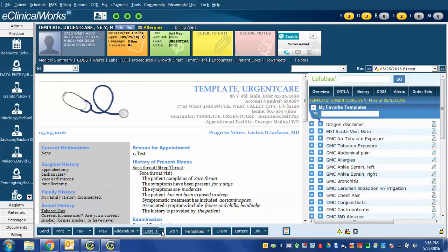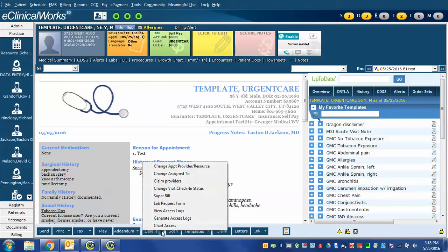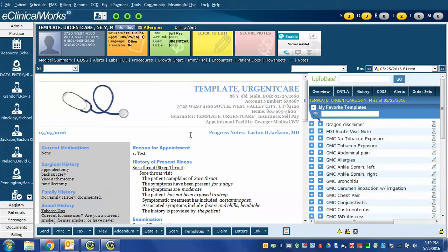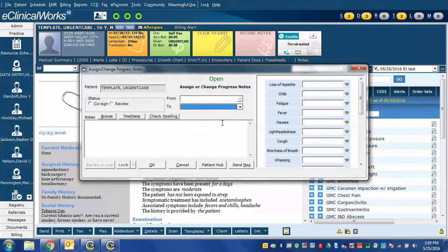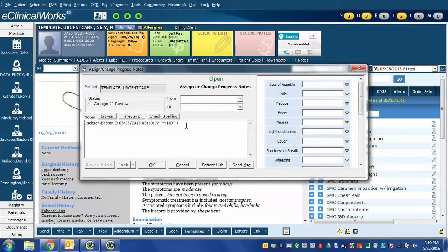And this time, I could go up and do the same thing with the Change Assigned To, and I can just start typing the physician's last name where I want to send it. Also, notice there's this notes box, and I can click a timestamp in here and write anything I want. And they will see that message, and I can click OK.